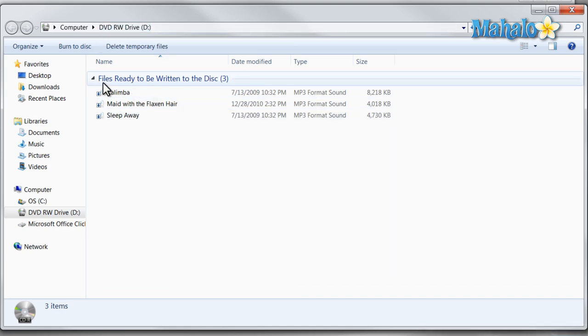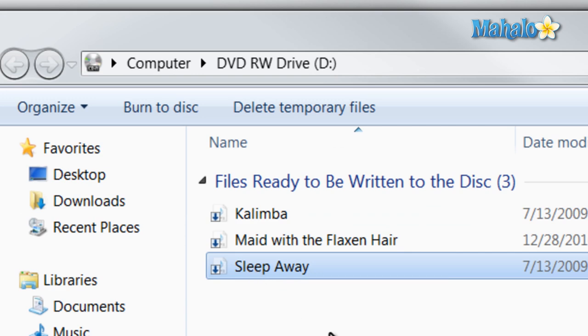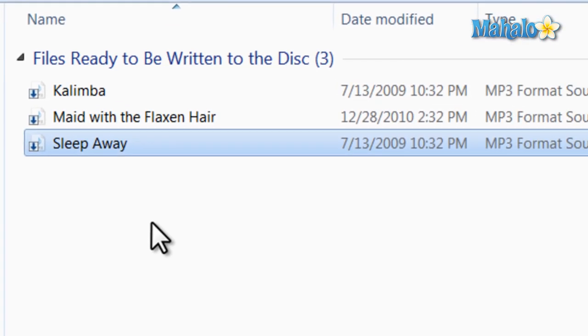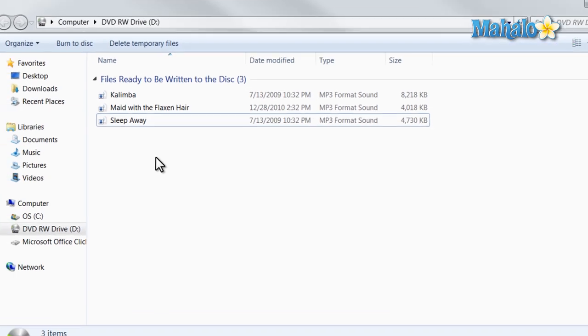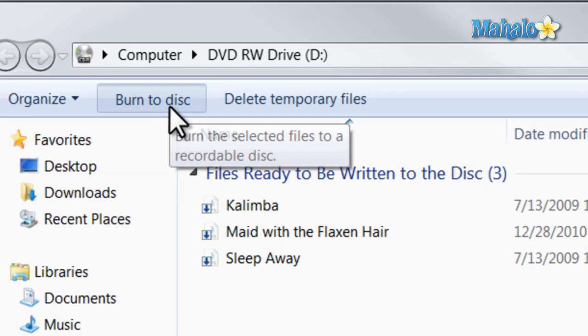And these items are slightly translucent, and that just shows that they are ready to be written, but they're not written to the disc yet. To simply write these to the disc, I'll just click on Burn to Disc.